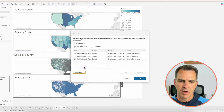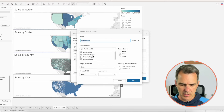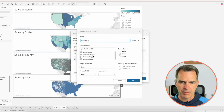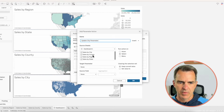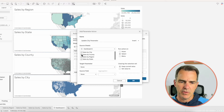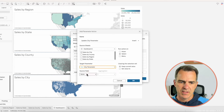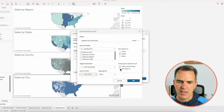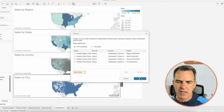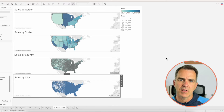One more action: Change Parameter — 'Update City Parameter'. We only want to use the Sales by City sheet. Change your target parameter to City, set your source field to City, and then set the value to blank. Click OK, and click OK again.